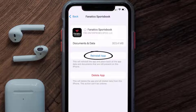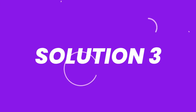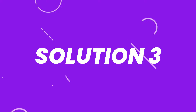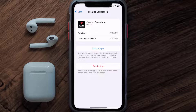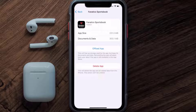Tap again to confirm. It'll take a bit for processing and then a reinstall button will show up — simply tap on it to reinstall the app. If that doesn't fix the issue, follow the on-screen instructions back to the app page and tap on Delete App to uninstall it from your device.